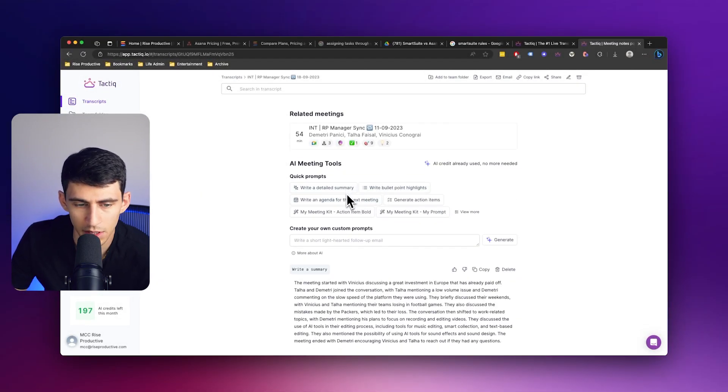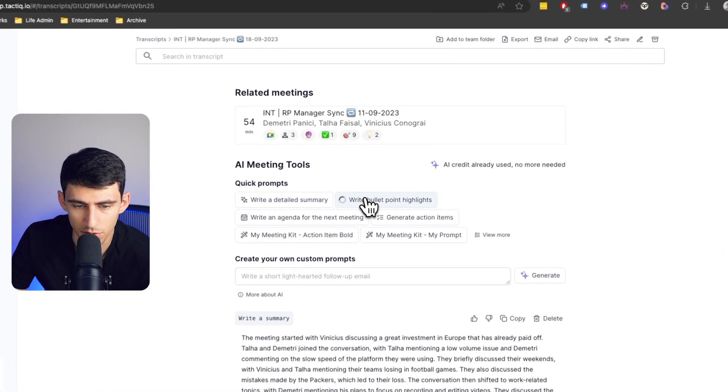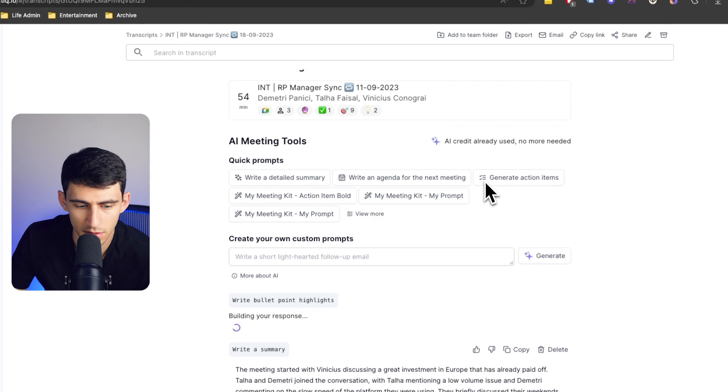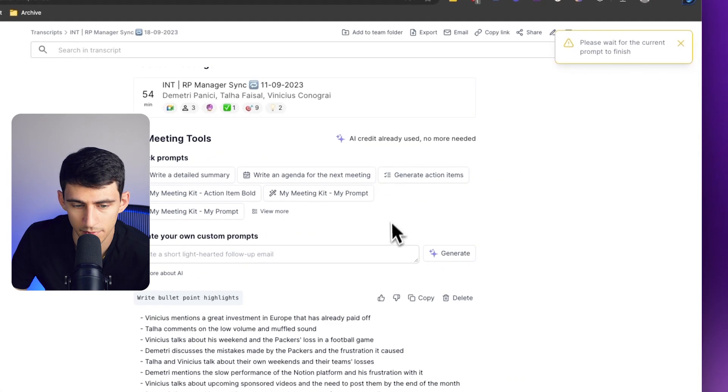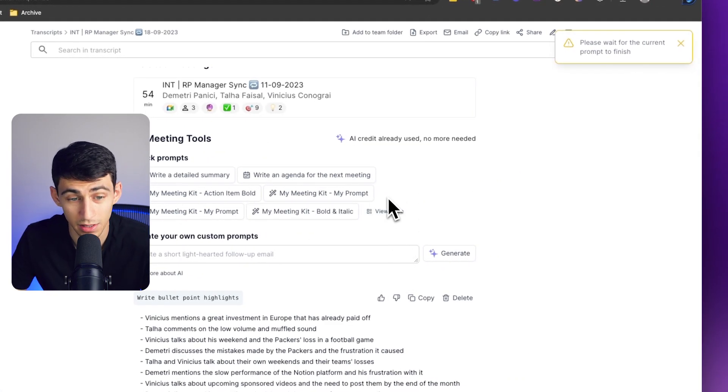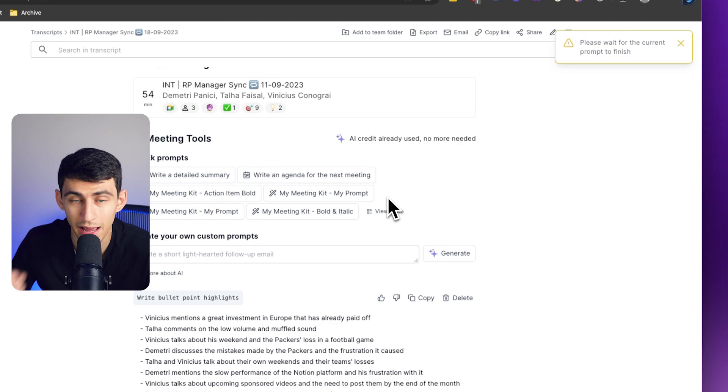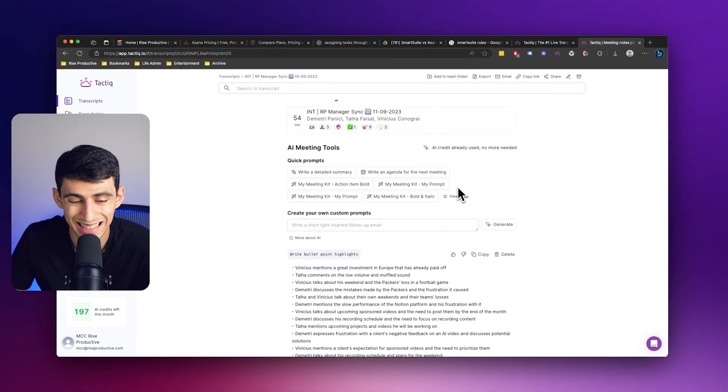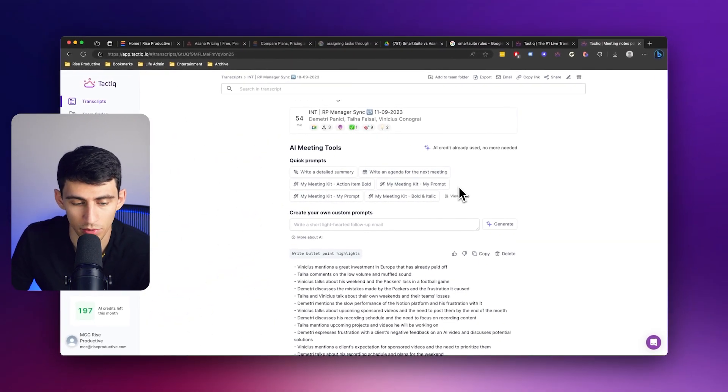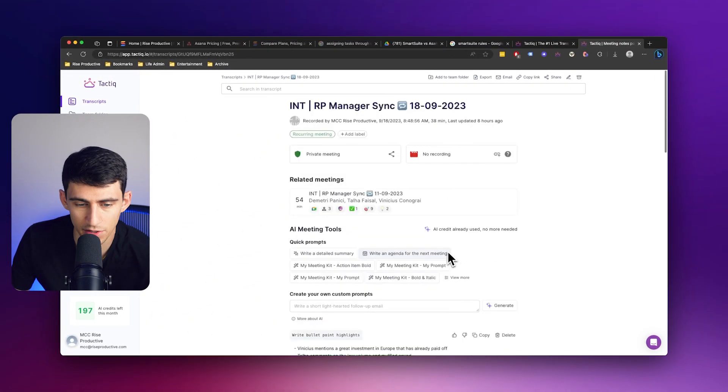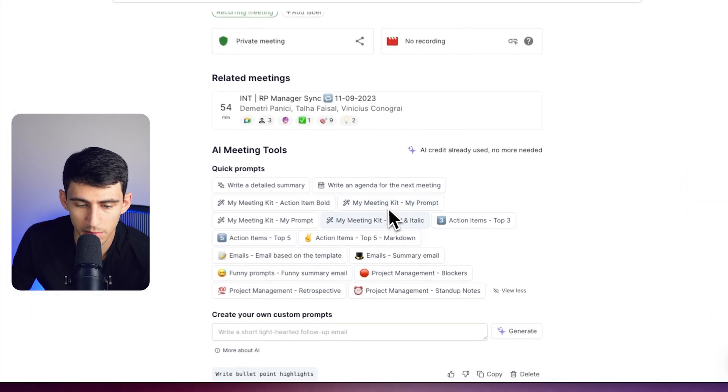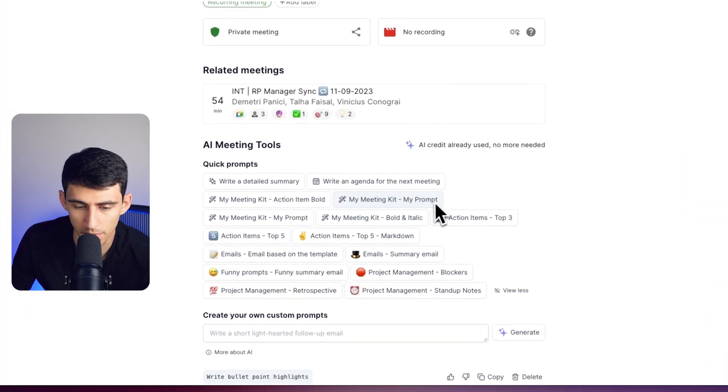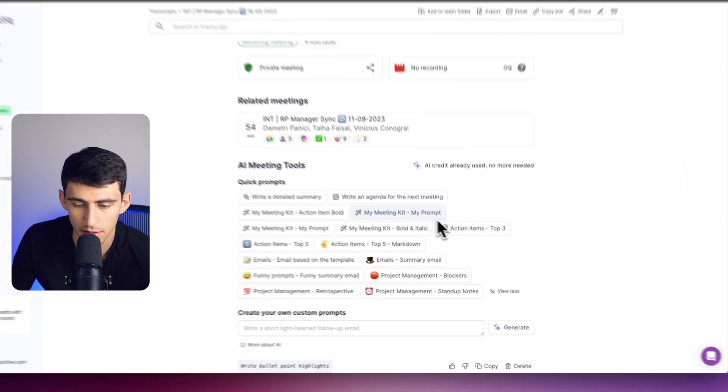After all of these are done, this is actually only going to take up one AI credit instead of three, as it's just pulling from that quick prompt section. You still have the ability to check out your meeting kits and create those accordingly.